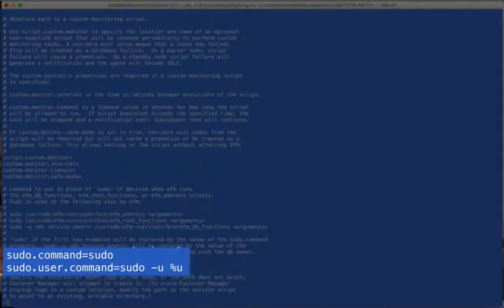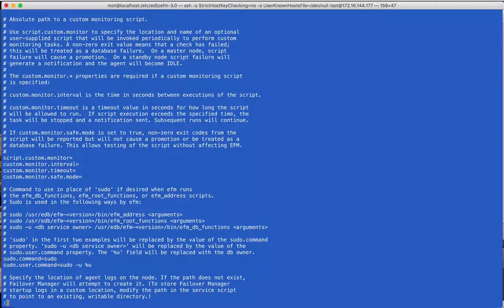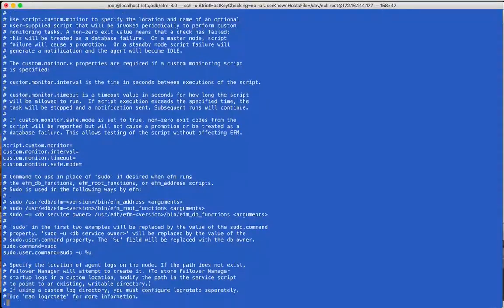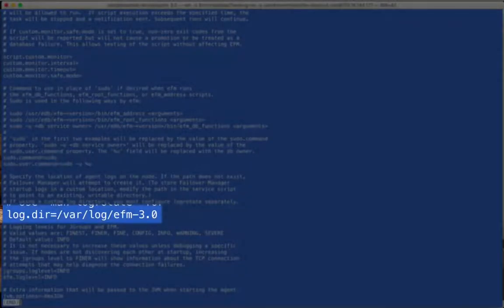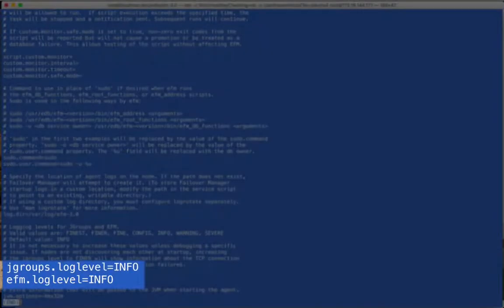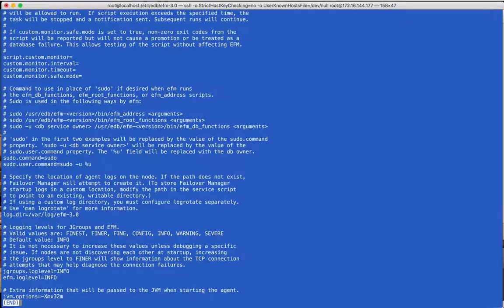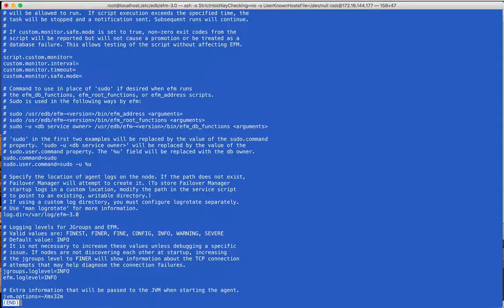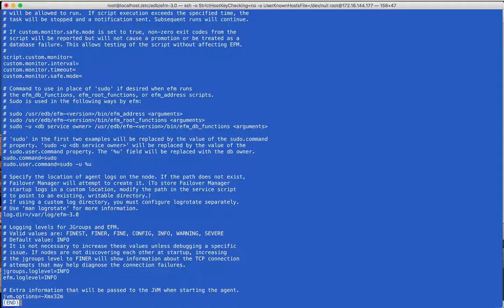These properties can be used to replace sudo with a third-party privilege library if needed. The AgentLog directory can be set to a new location if desired. These log levels can generally be kept at the default values. The JGroups level can be raised if there's a problem with agents reaching each other during cluster startup, otherwise it should be left at the info level. The EFMLog level can be raised if desired for more information about how FailoverManager is running.